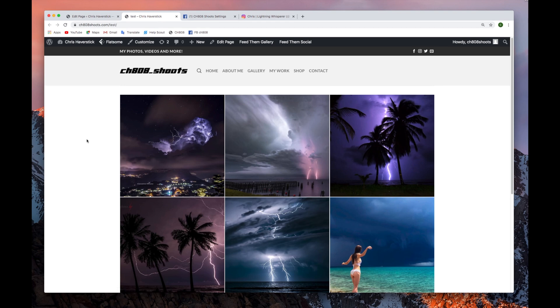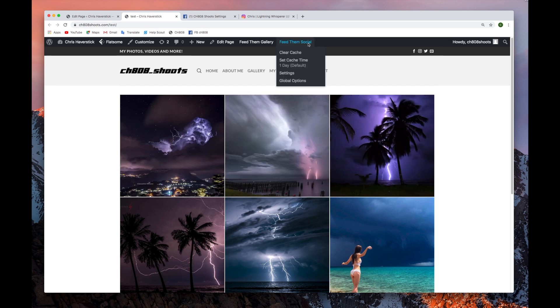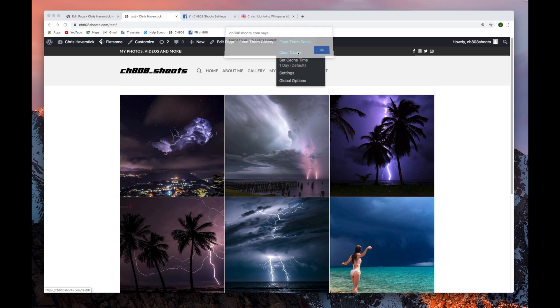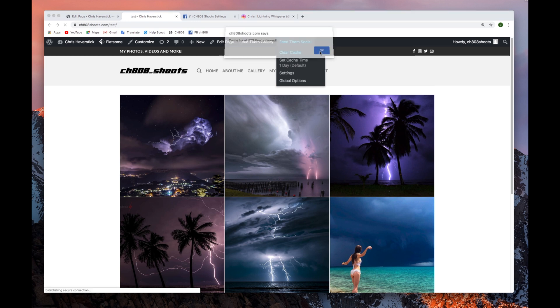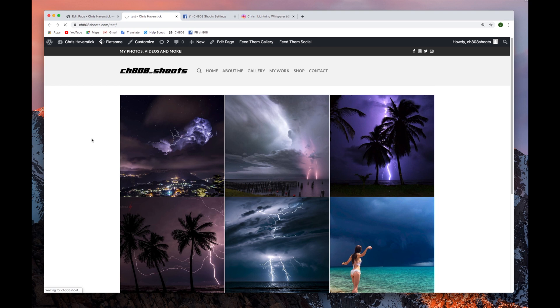Now, if the hashtags feed hasn't generated immediately, you will need to clear your cache by going to the Feed Them Social tab, Clear Cache. Once you clear the cache, it will reload.